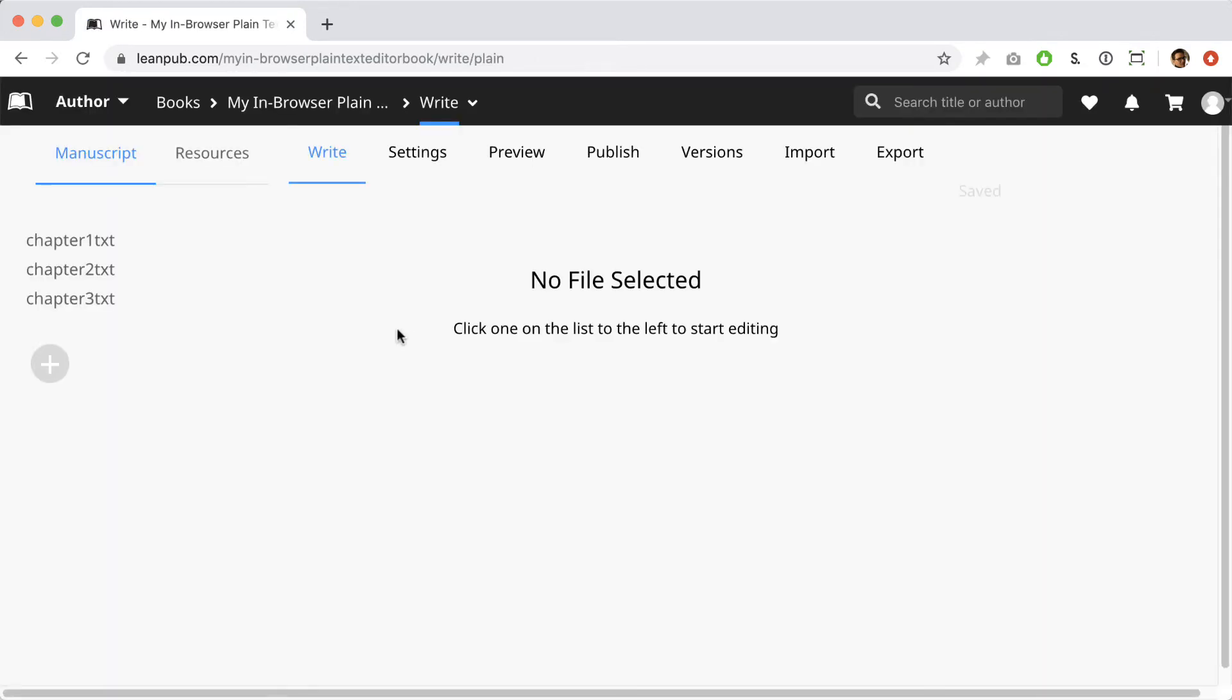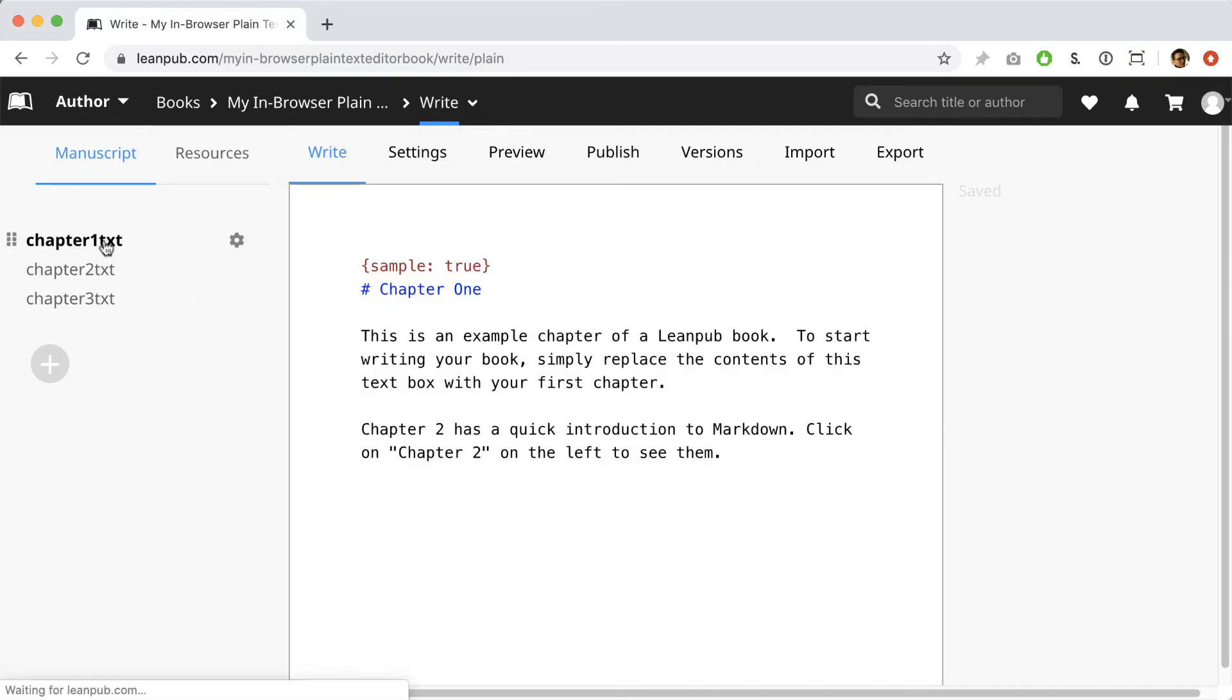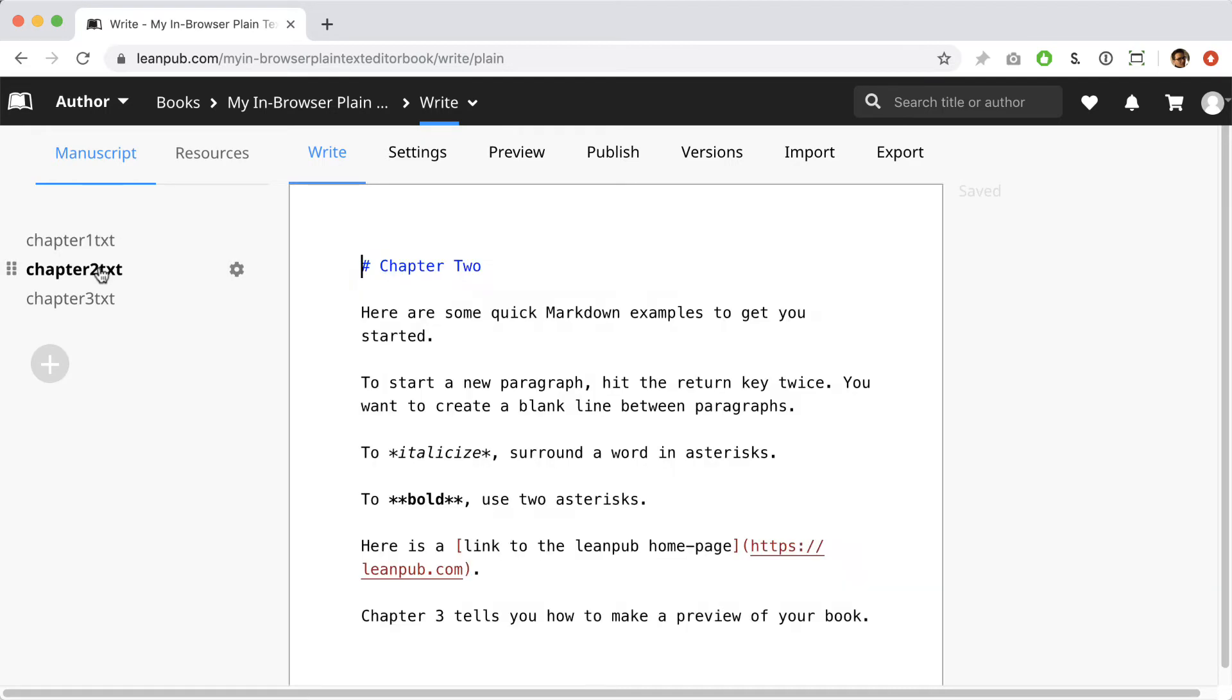This is where you'll be writing your book. We hope everything is pretty intuitive, but a quick tour should give you the basics you need to get writing. At the left is a list of your files in the order they'll appear in your book. Click on chapter one. This will take you to the first chapter of the default content LeanPub provides to help you get started with each new book. Chapter two has some examples showing you how easy it is to format your book in Markua, our plain text syntax for writing books.